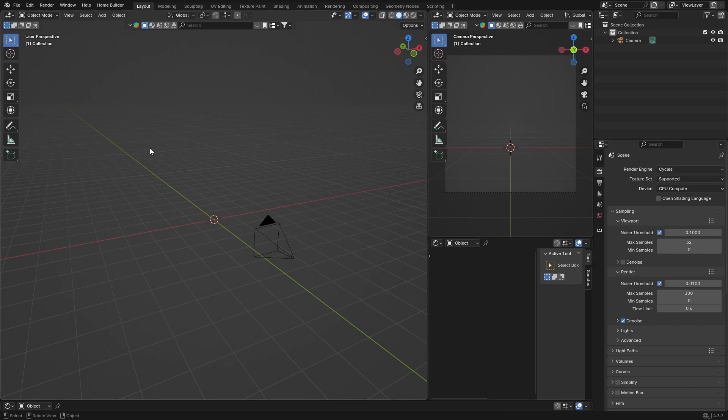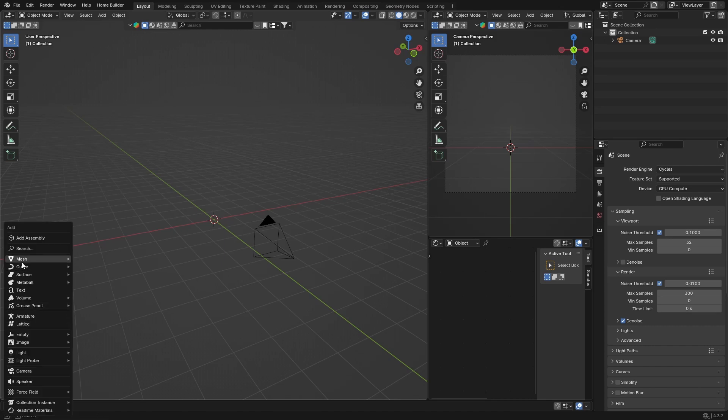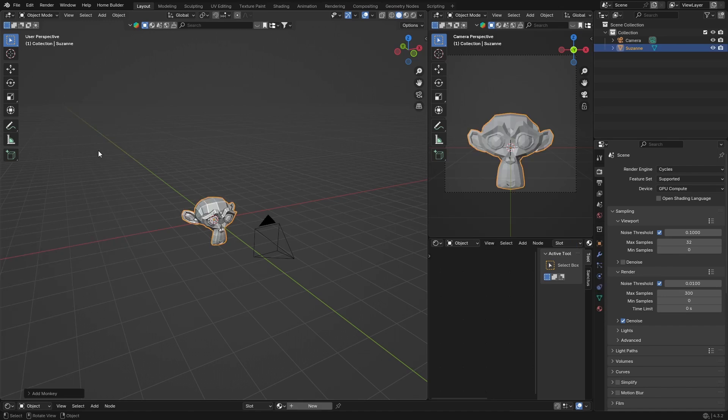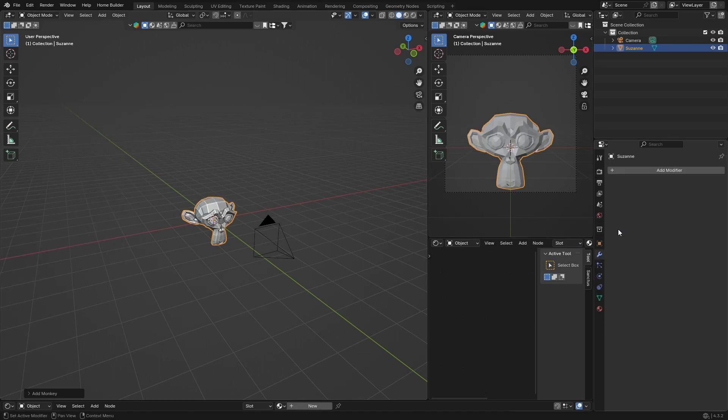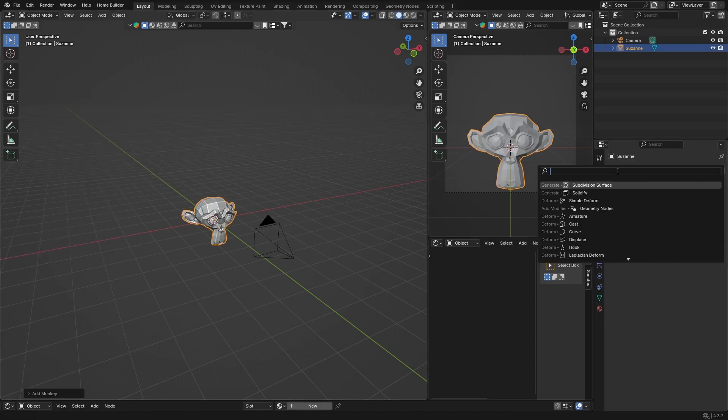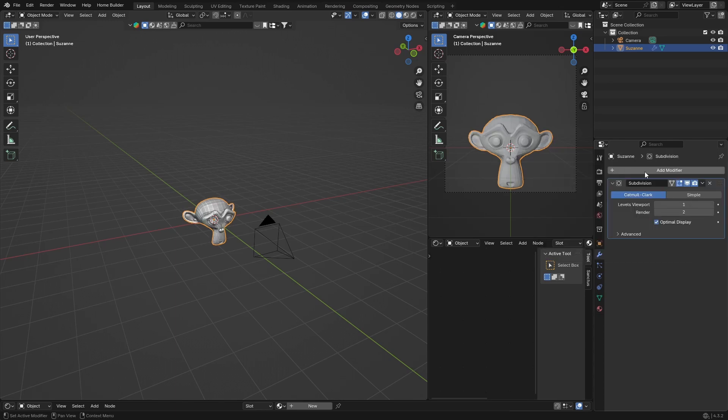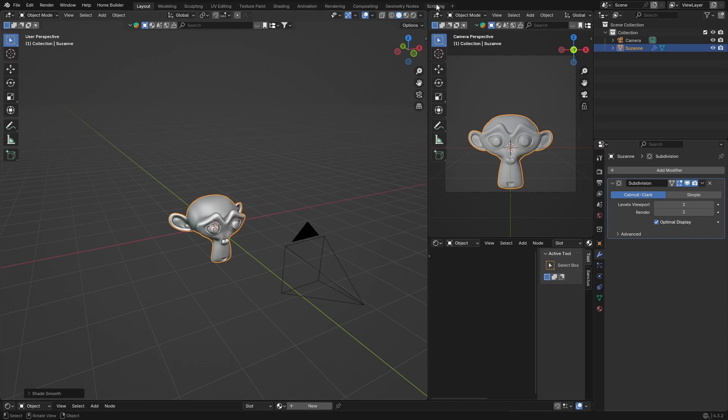Obviously we're going to need an object to reflect. What I'm going to do is just create one. Let's go to Shift+A, go to Mesh, and you can use pretty much anything. I'm going to use Monkey, which is Suzanne. I'm just going to go to Modifiers and add a Subdivision Surface modifier, change this to 2, right-click Shade Smooth.